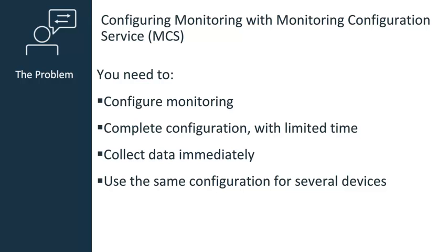Here's a typical scenario for using MCS. You want to monitor computer uptime and CPU utilization for devices in your environment, but you're not sure which probe to use. You'd like to spend as little time as possible configuring metrics and alarms, and you want to start collecting data immediately.